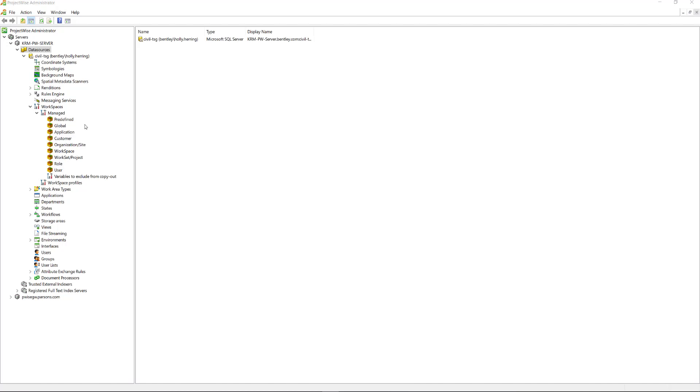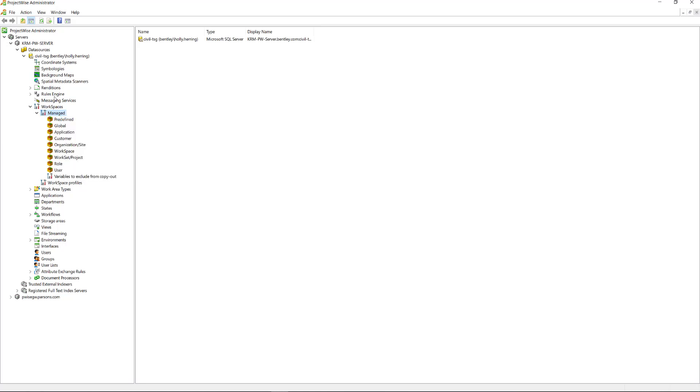You want to make sure within ProjectWise Administrator, in your data source, expand Workspaces and Managed. We'll right click and we'll go back to that Import Managed Configuration tool.